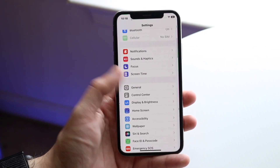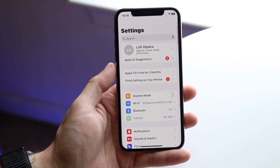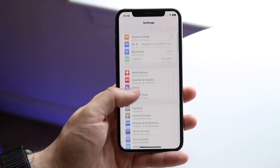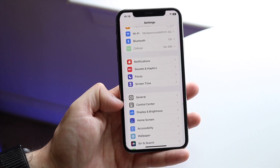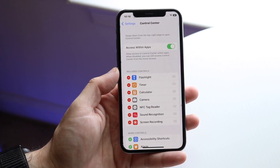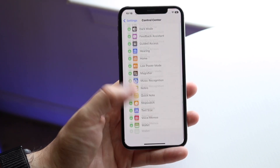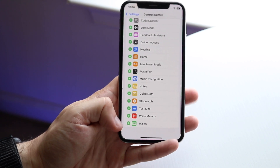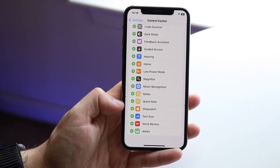The first thing you want to do is hop inside of your Settings application and scroll down until you see the Control Center option. Click on Control Center and go ahead and click the plus button next to the screen recording toggle.